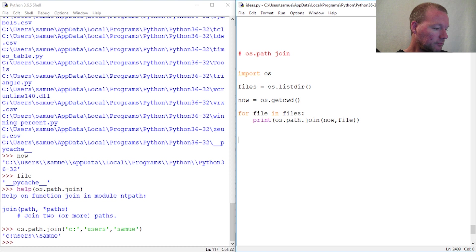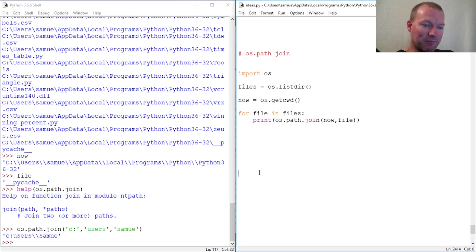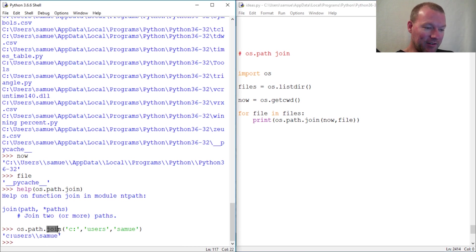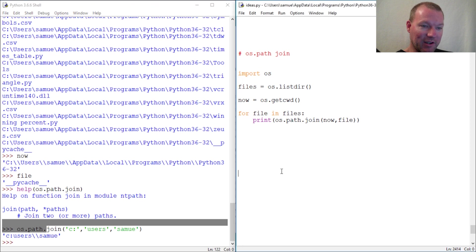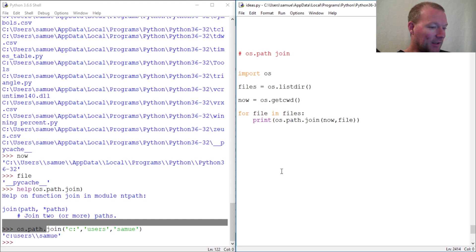I was going to do a different video and build on our generator, but I realized that we had not touched on join yet. So there we go - there's join from the os.path module.